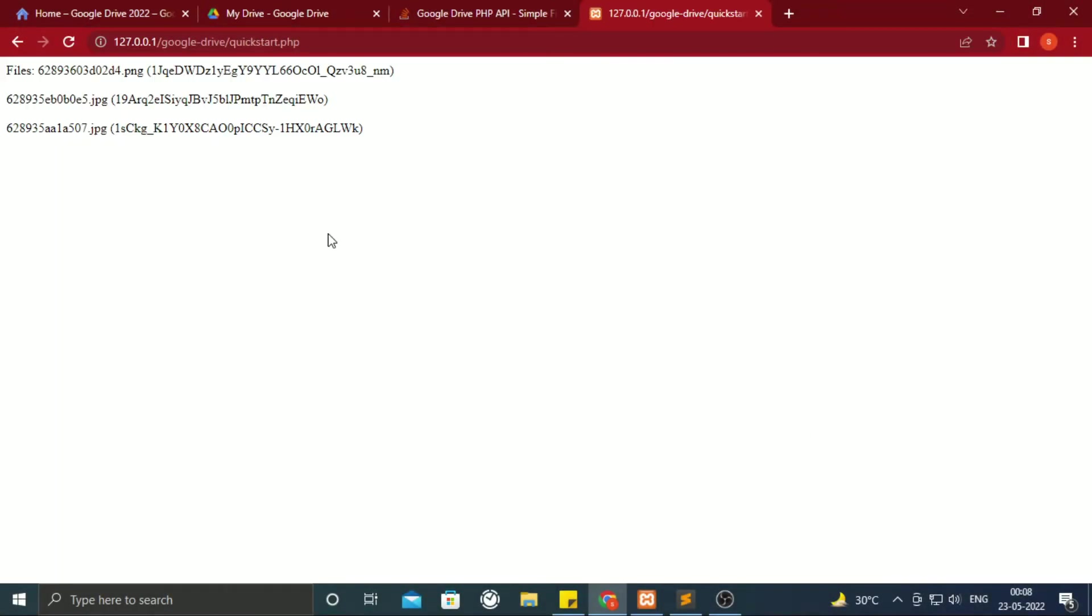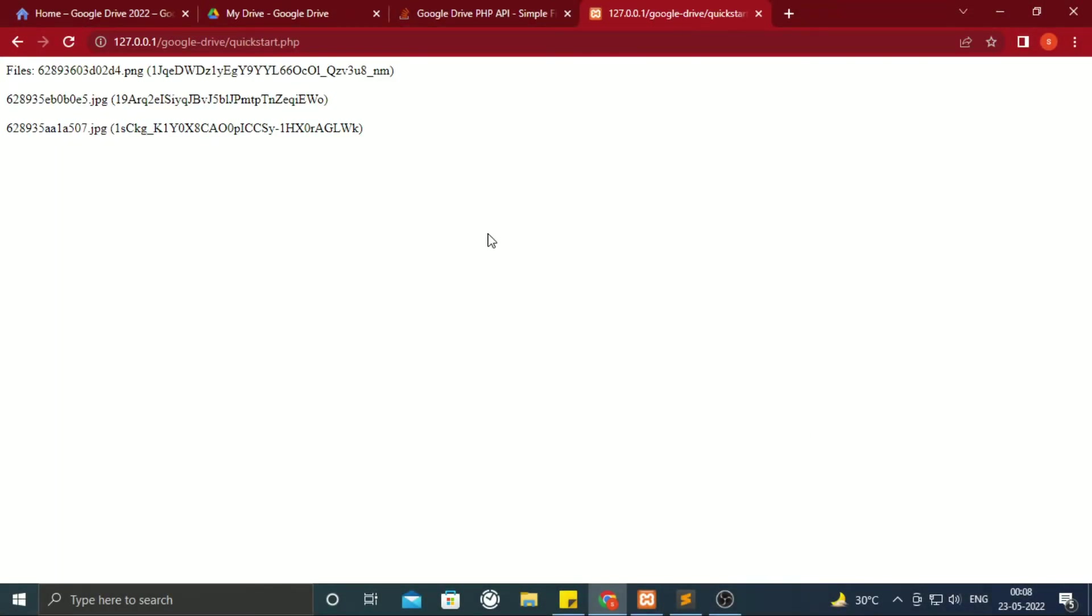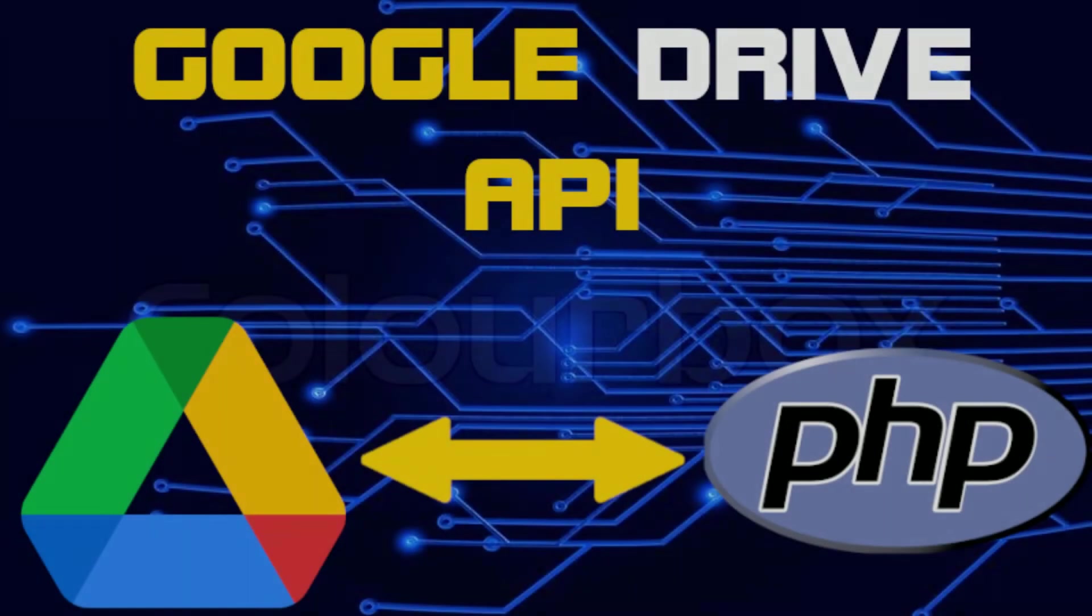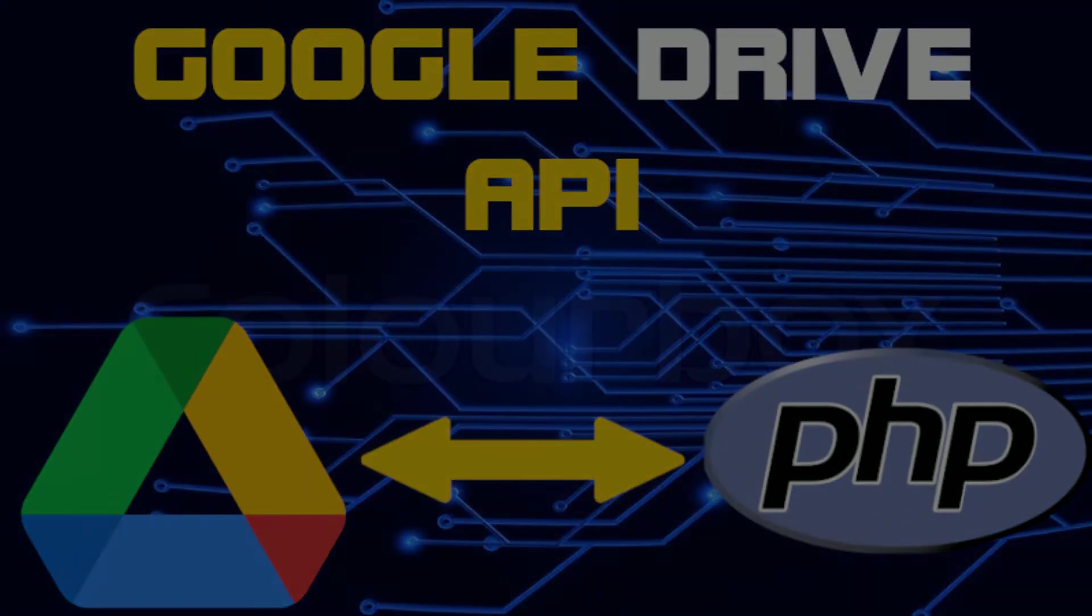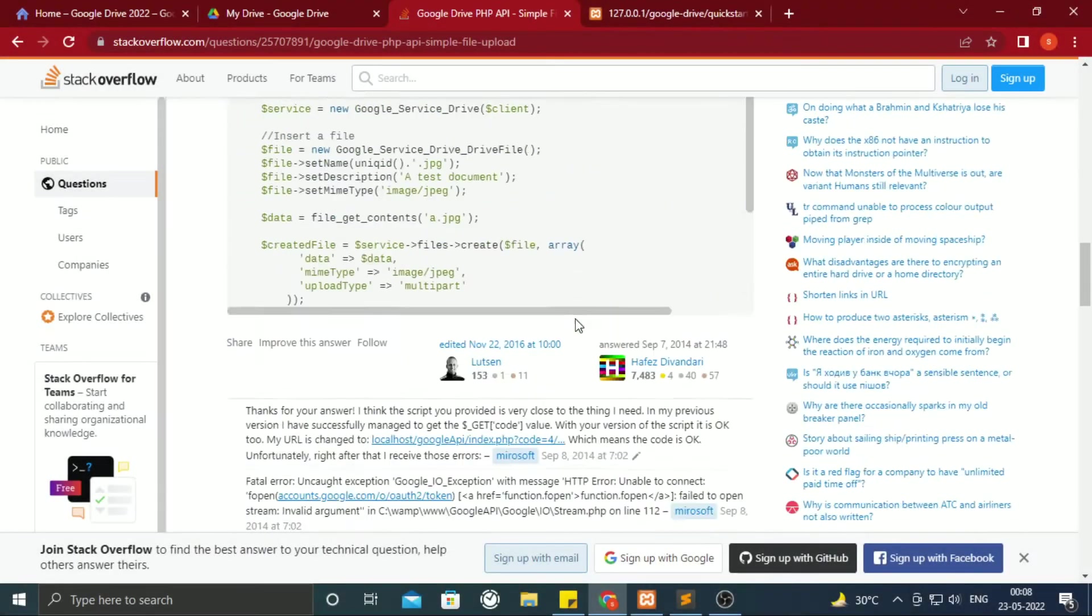In last part, we were able to list files from Google Drive. In this part, we shall upload files from our server to Google Drive. Let's jump right into it.